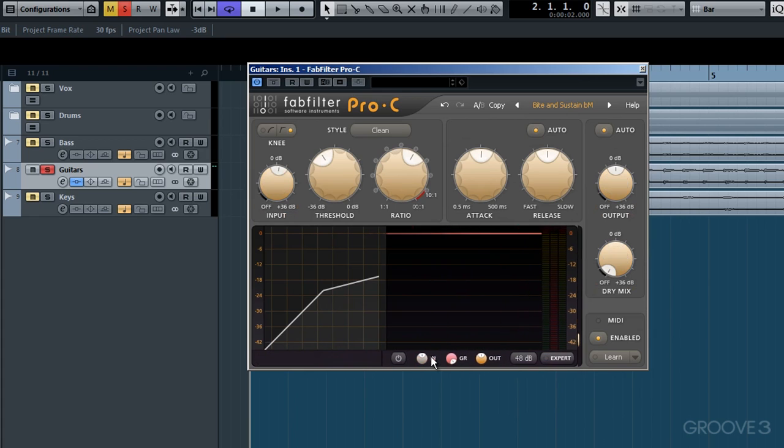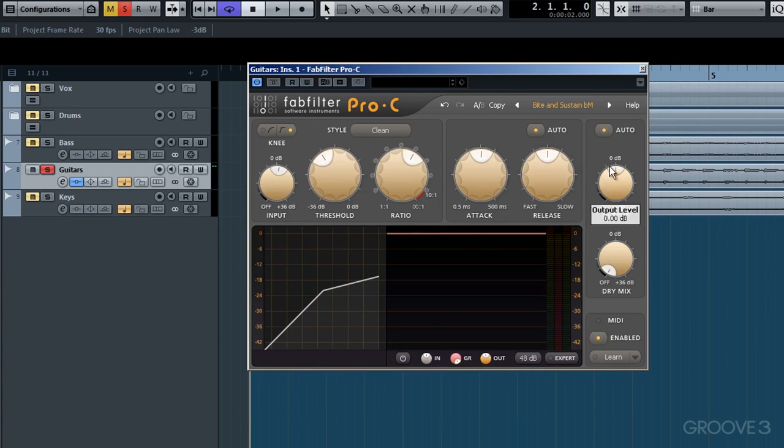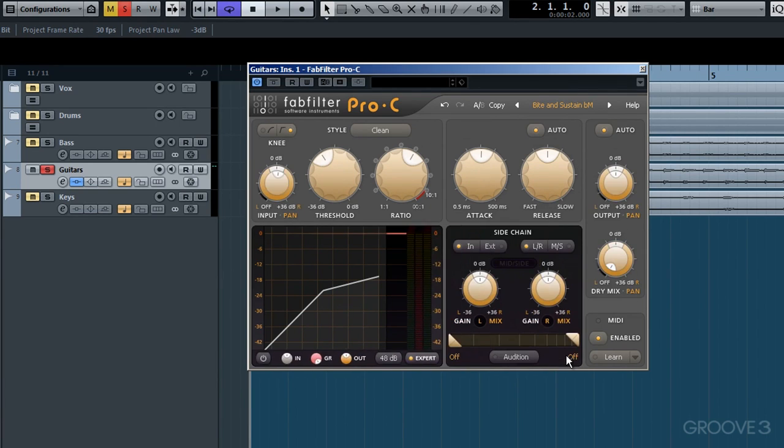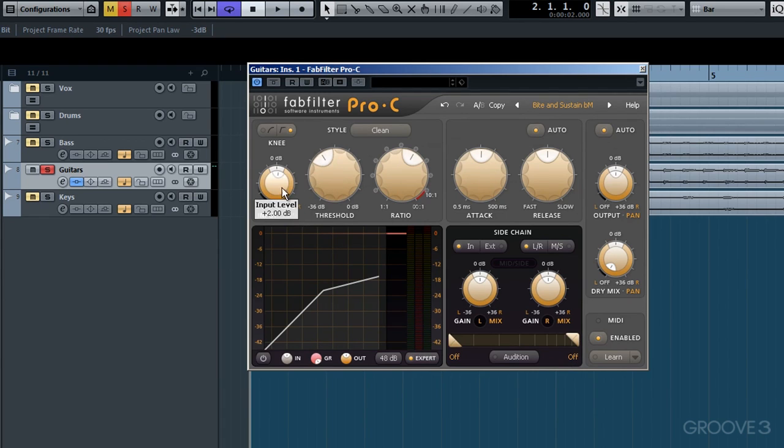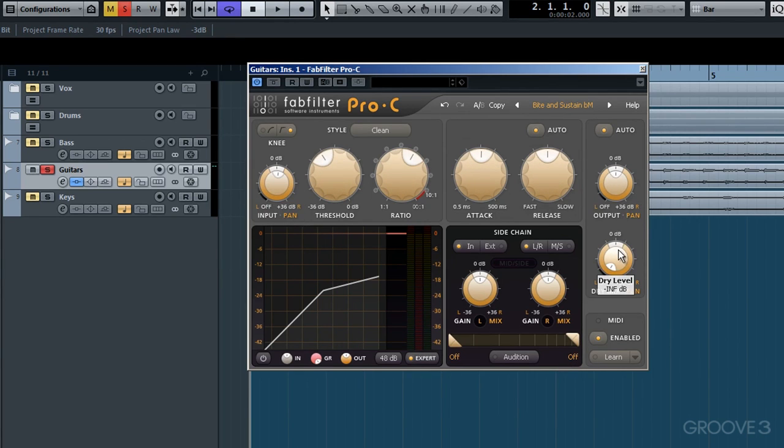Now if I switch expert off momentarily, you'll notice those three parameters go back to just single dial operation. Revealing expert again reintroduces those extra radial parameters. Remember me saying the expert mode sidechain dials here are related to the threshold dial in more than the obvious way?